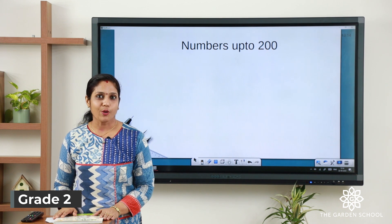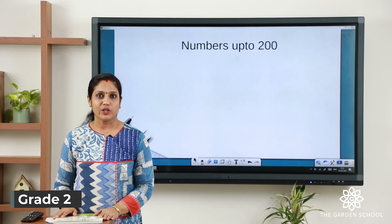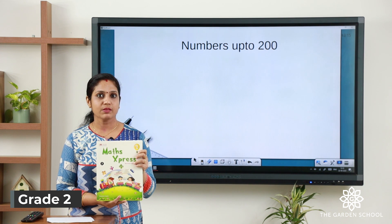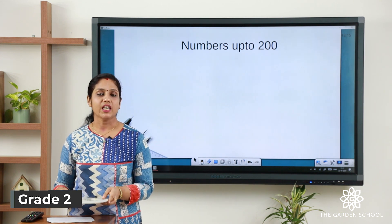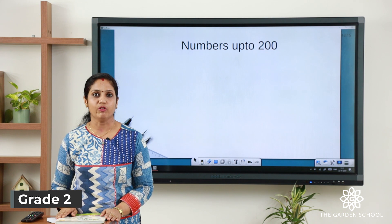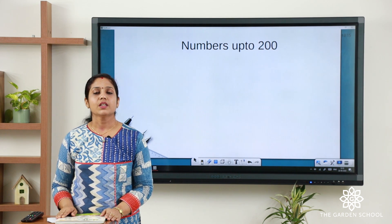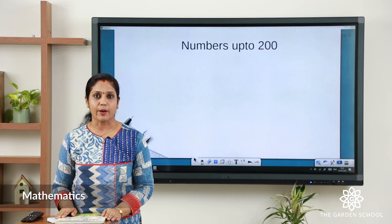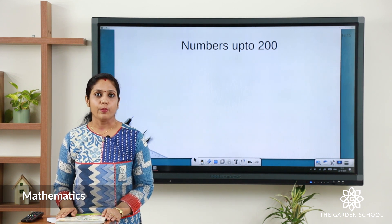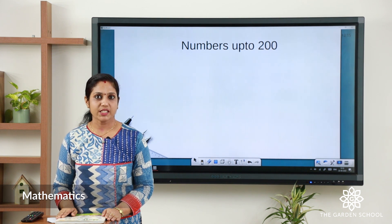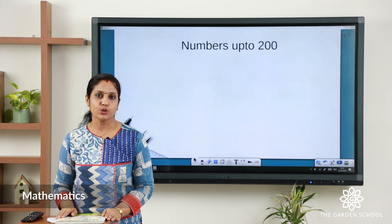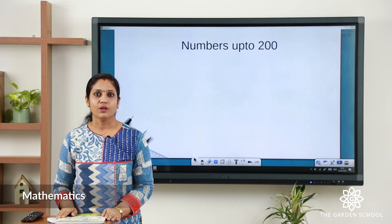Good morning children! Today we are going to learn maths. Take your textbook and a maths notebook and keep it ready. We are going to learn the first chapter: numbers up to 200. Open your notebooks, take a fresh page, write today's date, and write the heading 'Numbers up to 200' by looking into the textbook.